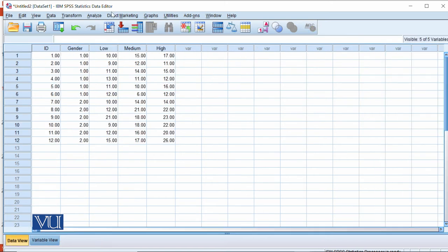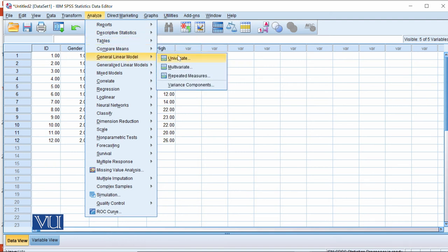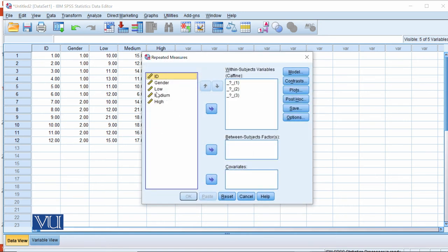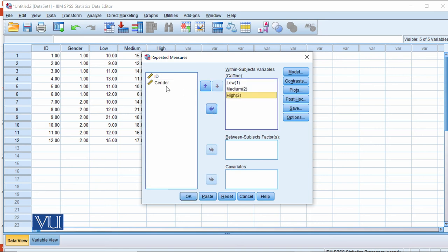For the mixed ANOVA, we go to Analyze → General Linear Model → Repeated Measures. We define the within-subject factor, which is caffeine consumption, and specify that it has three levels. We then define what low, medium, and high correspond to: the first level is low, the second level is medium, and the third level of the within-subject variable is high.